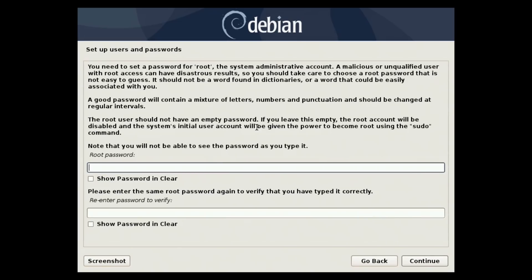So this part says set a root password. This is kind of a confusing part of a Debian install. Leave this blank because what happens is it promotes your user that you're going to create to have sudo privileges, meaning you'll type in your username and password to elevate into root privileges.